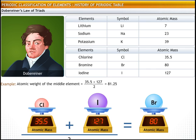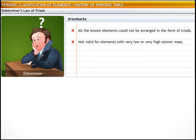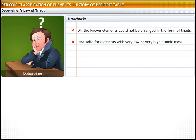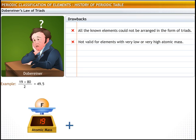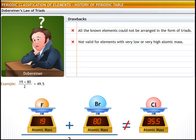While this law worked for some elements, it was not a success because all the known elements could not be arranged in the form of triads. The law did not hold good for elements with very low or very high atomic mass. For example, the arithmetic mean of the atomic masses of fluorine (19) and bromine (80), which comes to 49.5, varies significantly from the atomic mass of chlorine, which is 35.5.